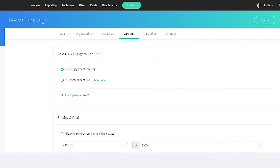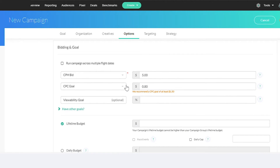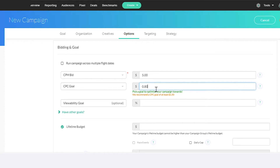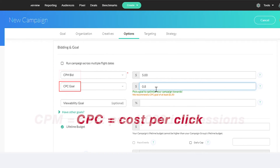Here are some other things you should know. It costs money to run retargeting programs based on different bidding models. CPM, which is cost per 1,000 impressions, or CPC, which is cost per click, are two of the main models.